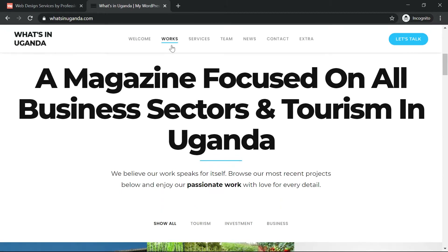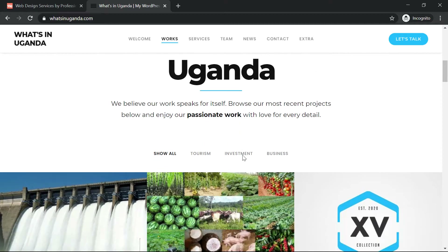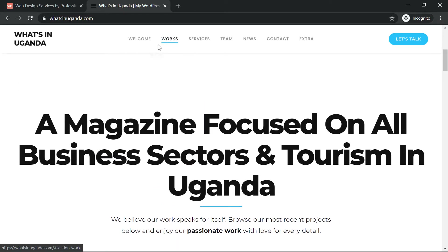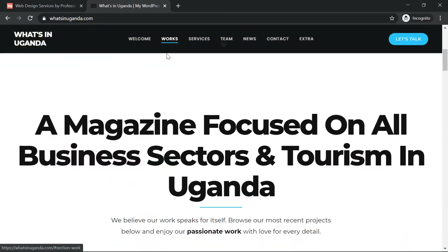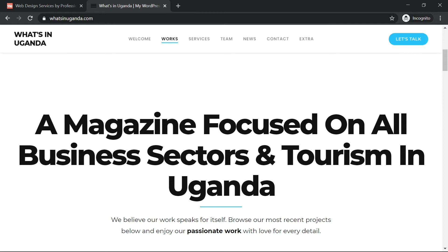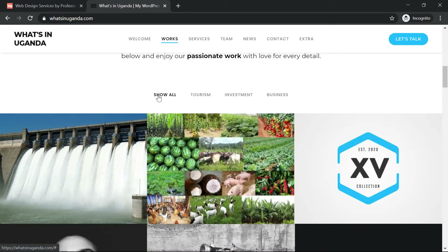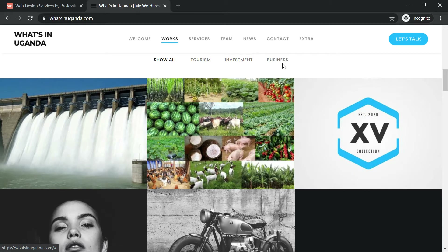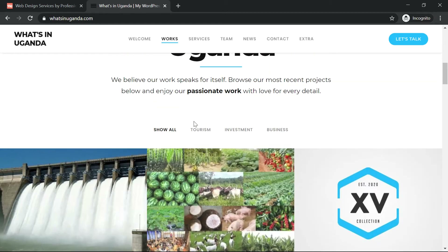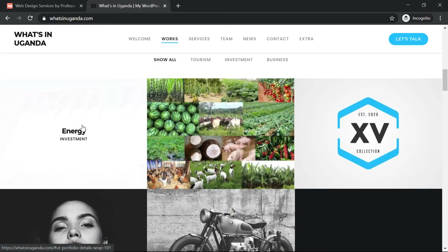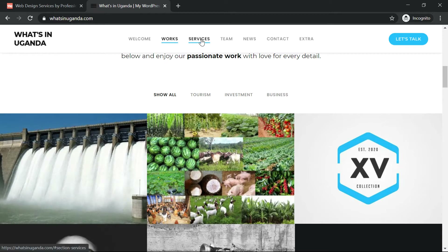As you scroll down the menu changes to white, and we have a short description of the company — for example, a magazine that focuses on all business sectors and tourism in Uganda. After this welcome section, we have the Works part with a brief introduction, then we start showcasing what we do, divided into sections like Tourism, Investment, and Business.